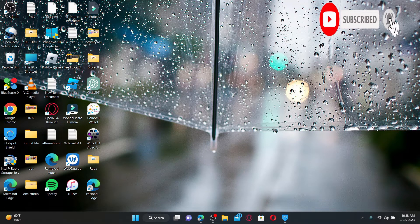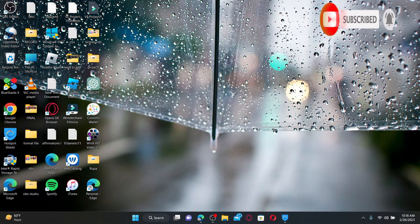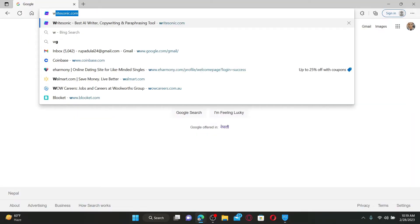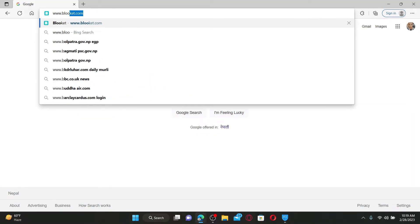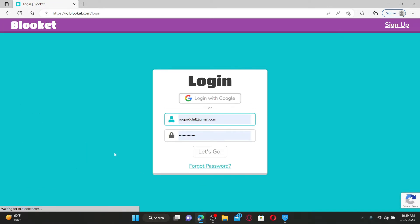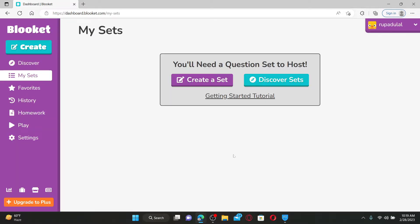Press the notification bell so that you'll never miss another upcoming upload from us. Open up your web browser and log into your Bluekit account. In the URL box, type in www.bluekit.com and press enter on your keyboard. Click the login button at the top right and enter your credentials in the text boxes.